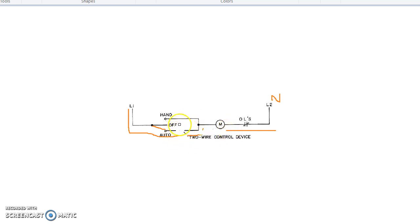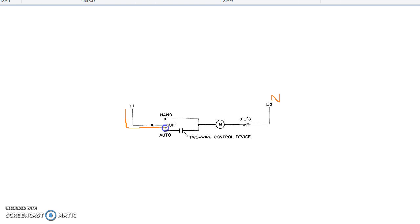In the last case, when the motor is in an off state, the current will flow like this, and this is off, open circuit, it will not flow. This was a small introduction to the hand-off-auto. I hope you enjoyed it. Thank you.